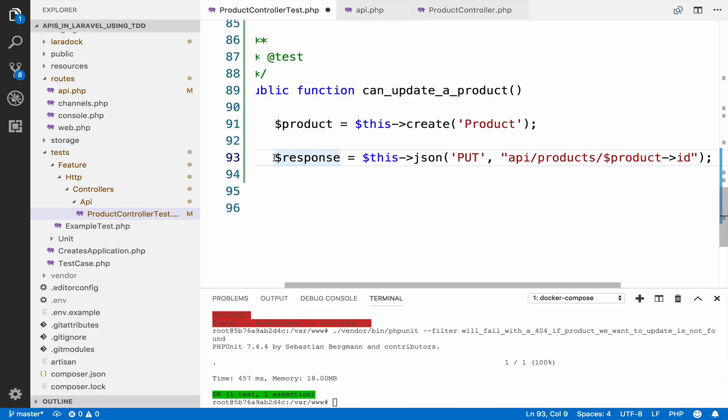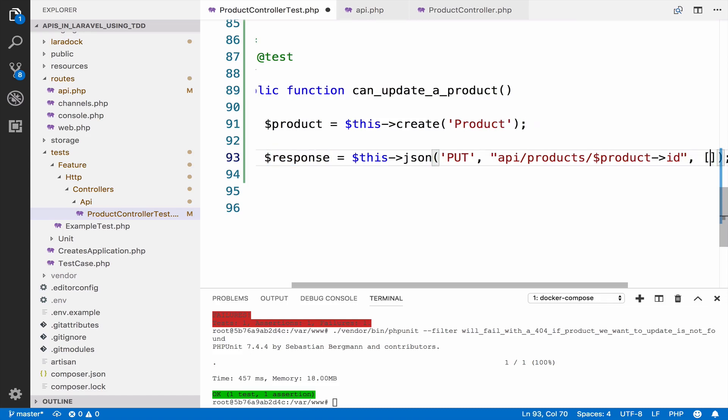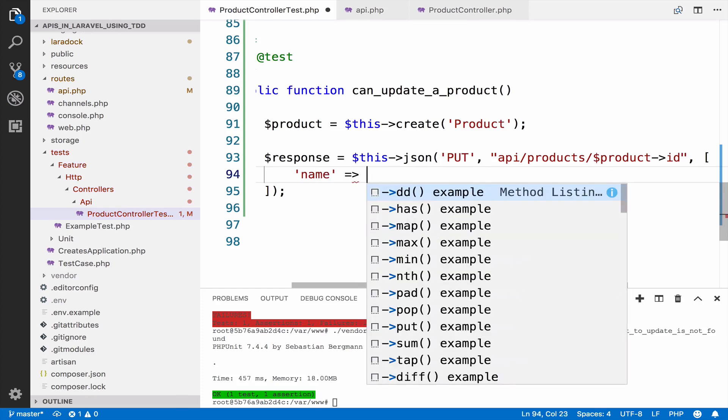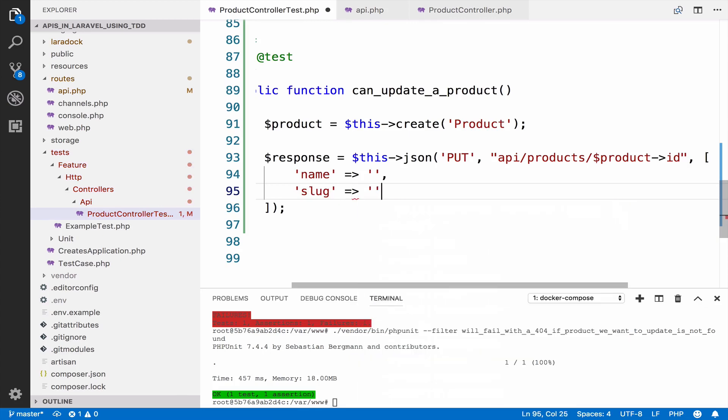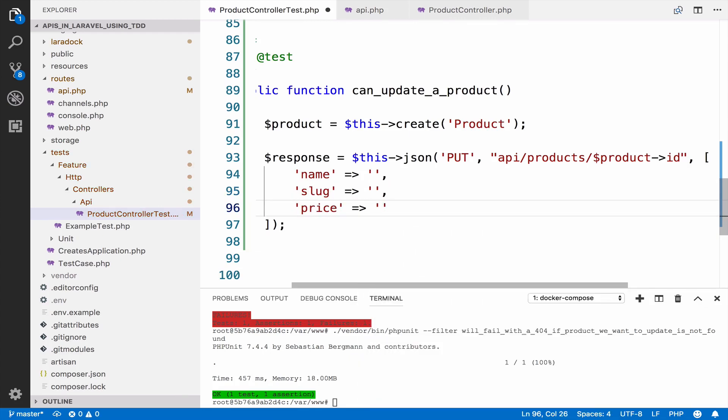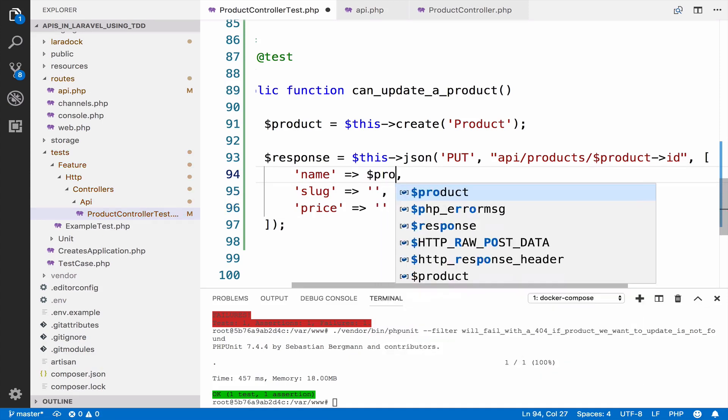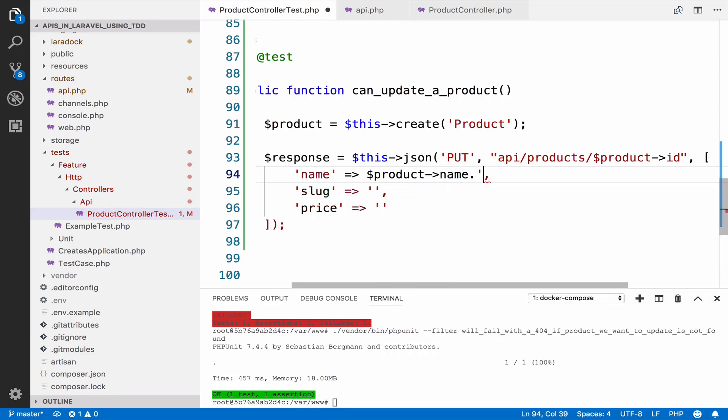But before we do the assertions, we have to pass some data to update the product. So a product has a name, it has a slug, and also a price. What I will do is to concatenate update, underscore update on the product name. So this should be product name dot underscore updated.